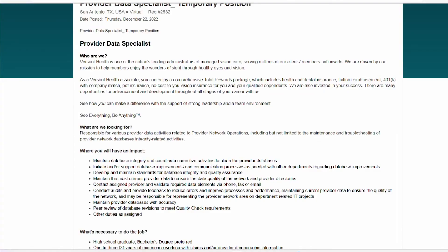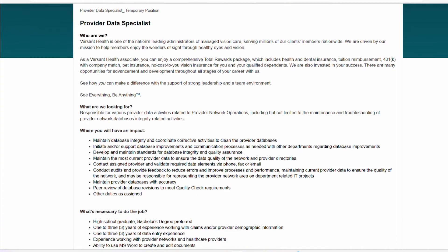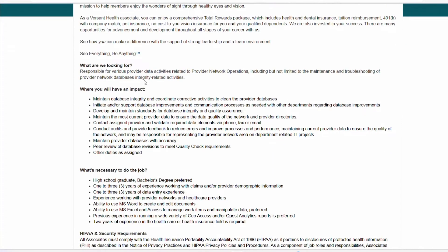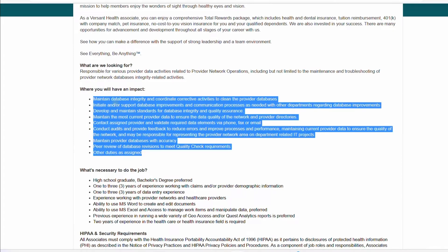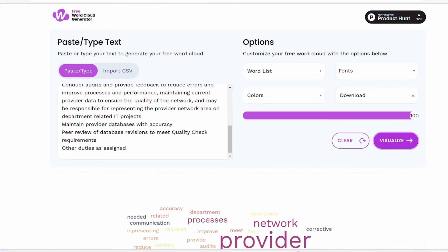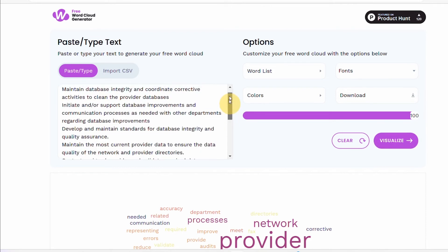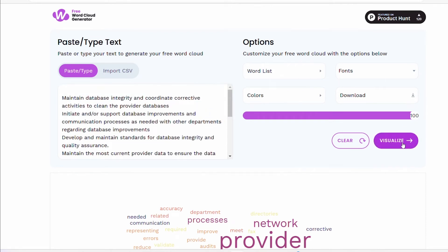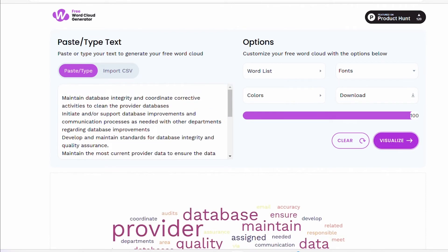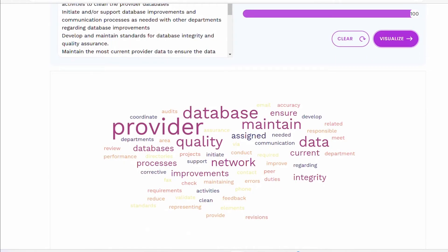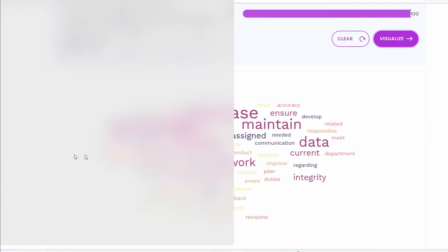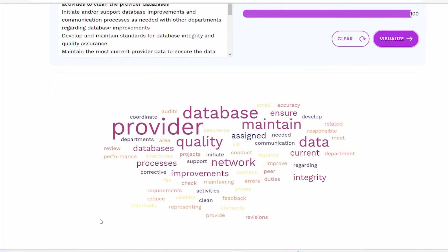So what I'm going to do right now is I am going to copy where it says where will you have an impact. So I copy this and I paste it onto here. So the moment I did that, I did my visualize and as you can see, came up with all of these keywords that is within the description of this job. And what I would do as someone who is applying for this job, I'm going to focus on some of the key things that are highlighted here.